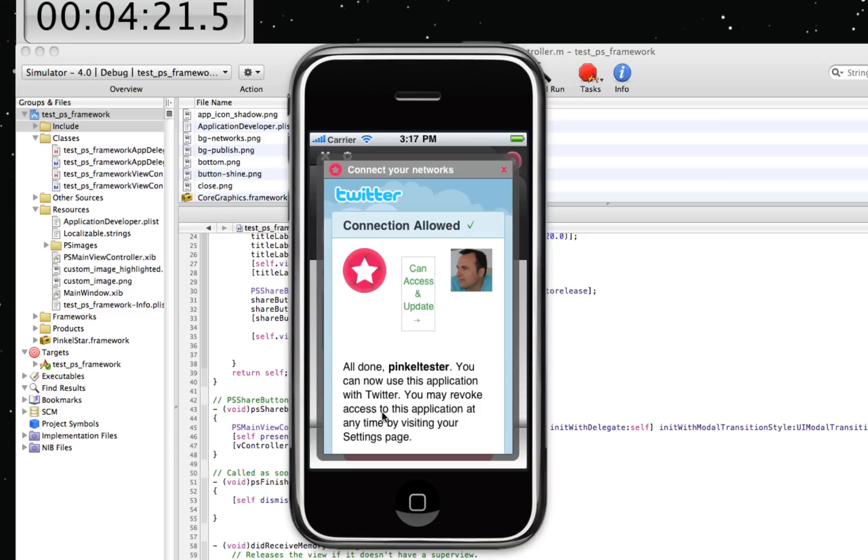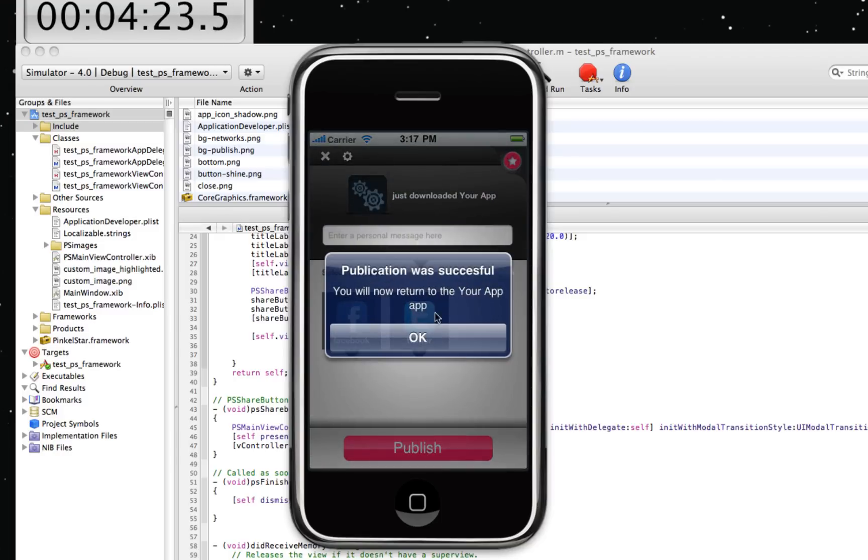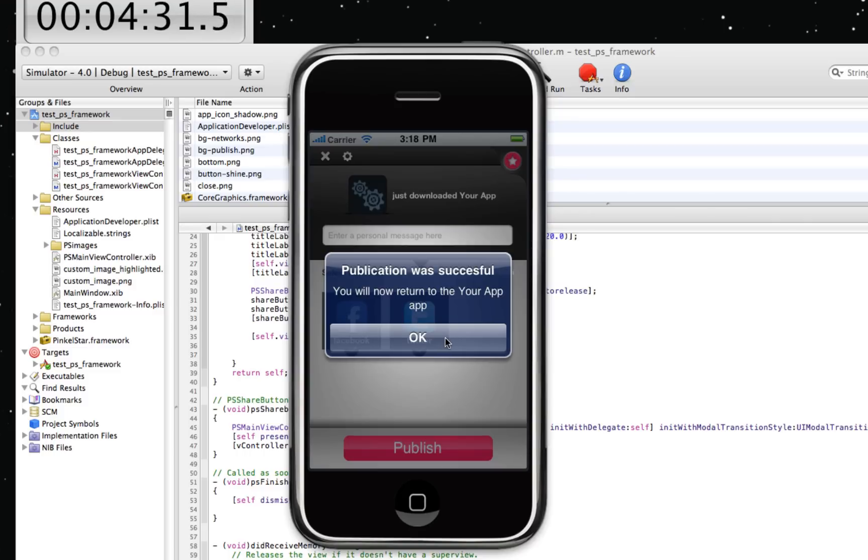So within five minutes, I've shown you how you can integrate PinkleStart into your application natively and let your users discuss your application in these social networks.